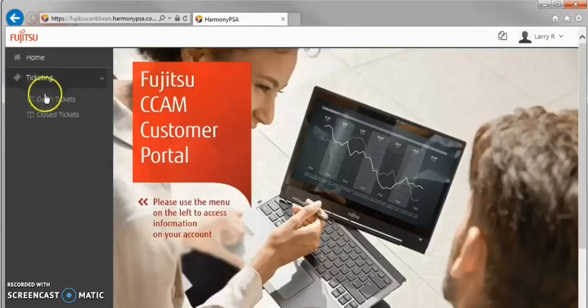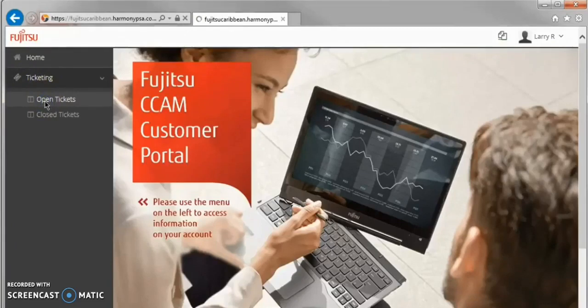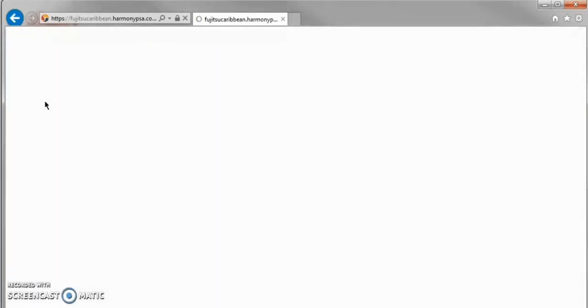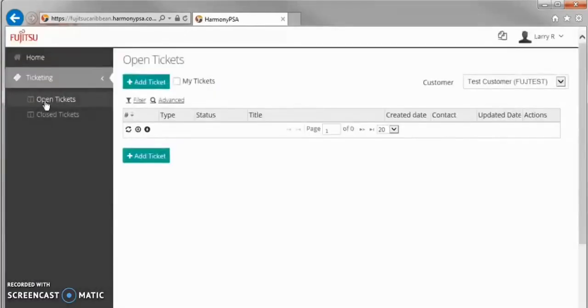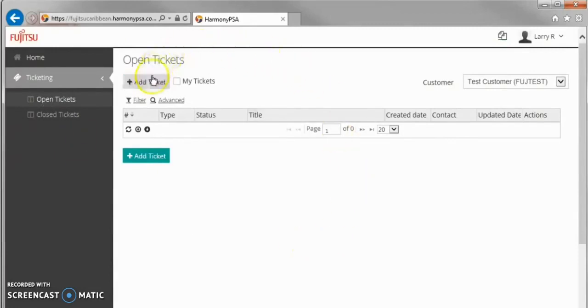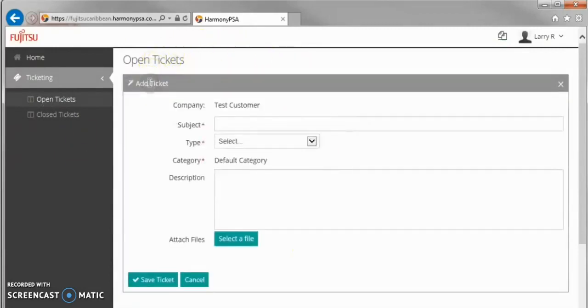To open a new ticket, navigate to the Ticketing option in the left pane and click on Open Tickets. Above and below the table are buttons to add tickets. Clicking this will bring up a form with three editable fields.